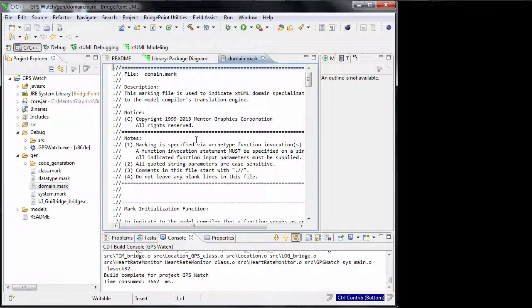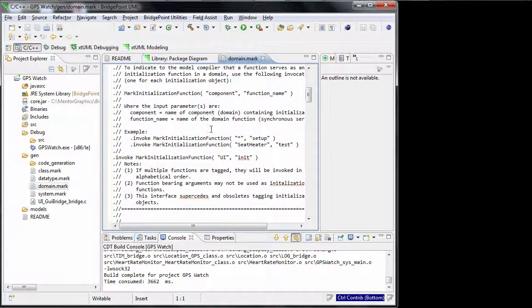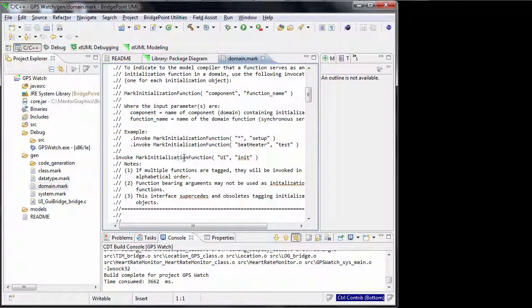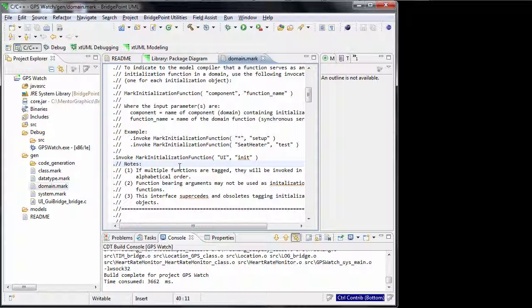Therefore, in the domain.mark file, the init function is specified as the initialization function. In other words, by running the executable file, this function will be executed automatically.